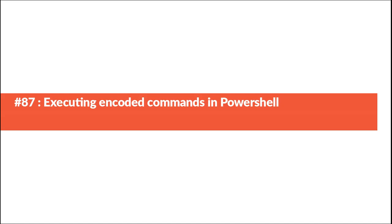Hello everyone and welcome to this session about executing encoded commands in PowerShell.